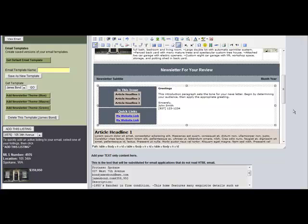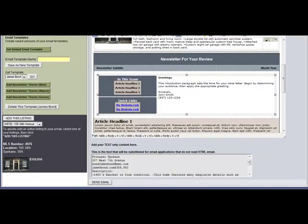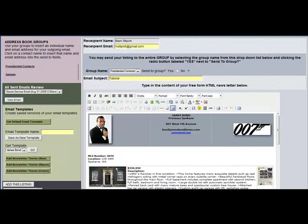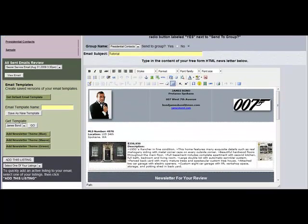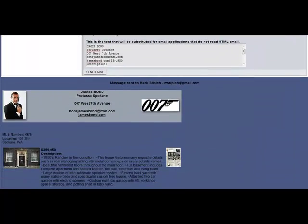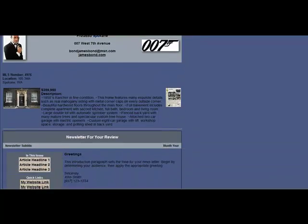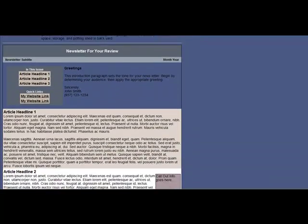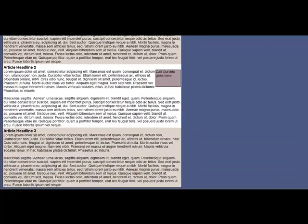Now for the last step, I simply scroll down to the bottom of the screen and click send email. When I do that, the email gets sent, and then if I scroll down again, I will see a visual representation of the email I just sent to my client.